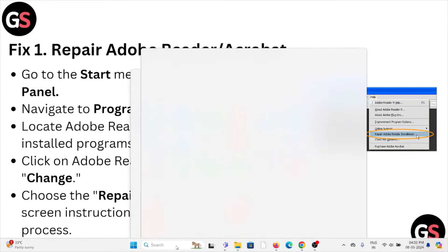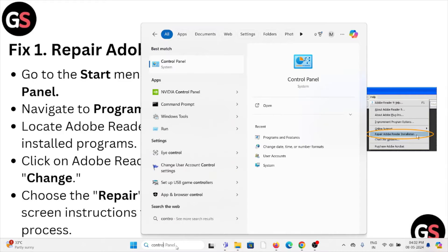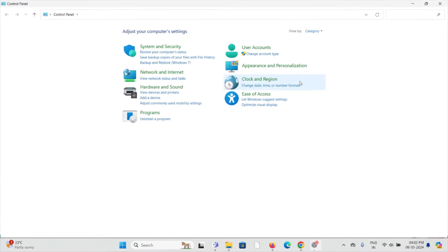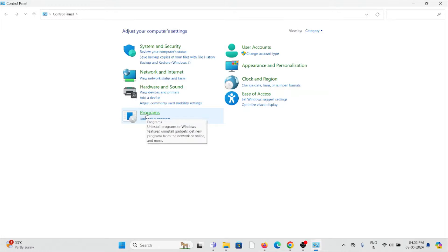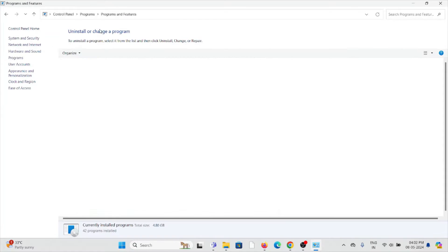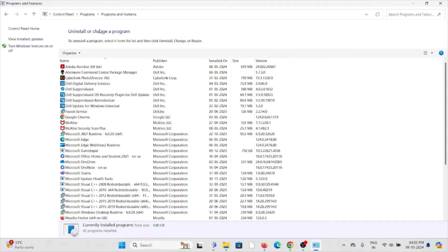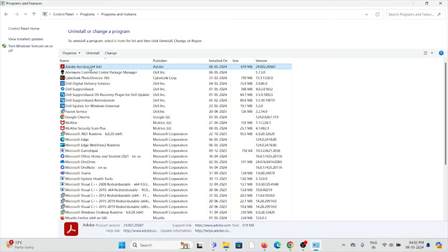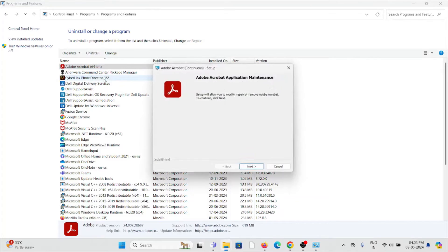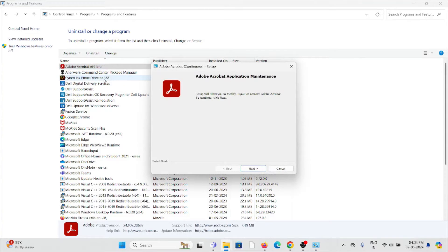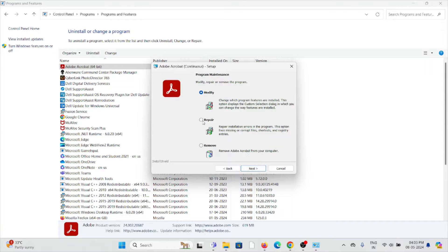Search for the Control Panel and click on it. Go to Programs, then Programs and Features. Look for Adobe Acrobat, right-click on it, and select Change. Once you select Change, click Next and then click on the Repair option.